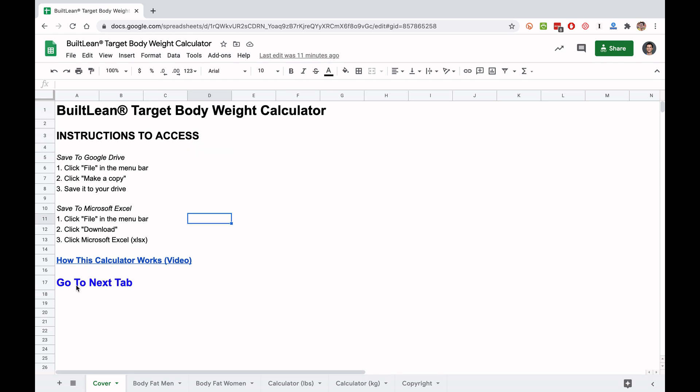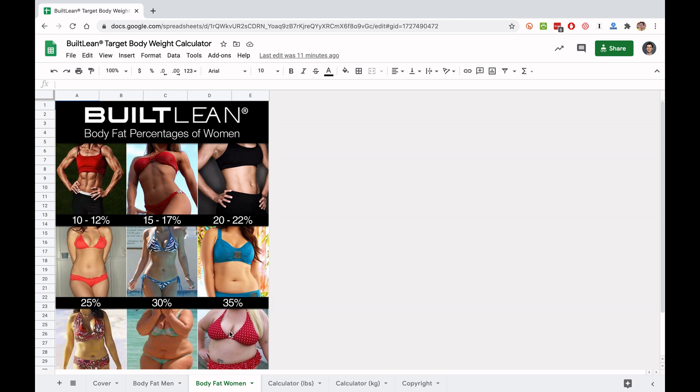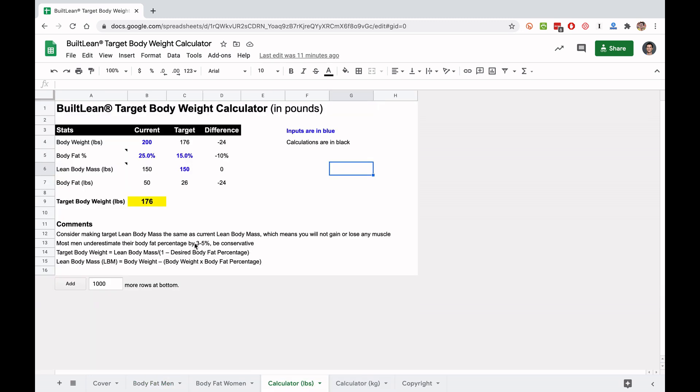Then the next step is we're going to go to the next tab. What you'll see here is we've got some body fat percentages of guys and you can choose roughly what your body fat percentage is. I also included some women as well in case some ladies want to do this. And so after you choose your body fat percentage, you're going to go to the calculator tabs here. I've got pounds and kilograms. I'm going to click pounds.